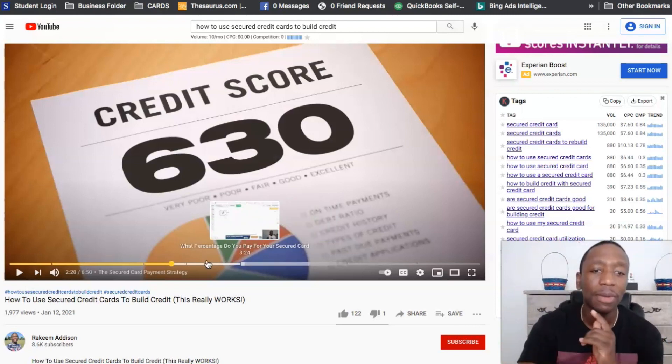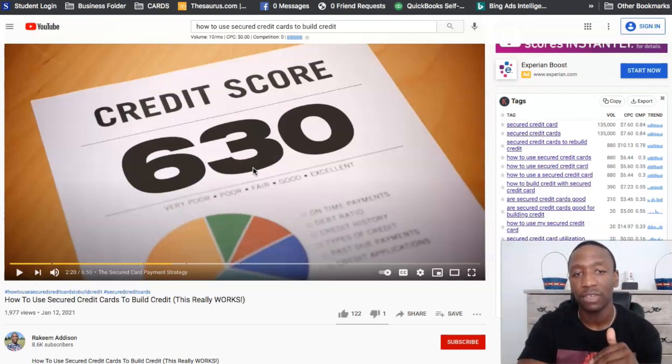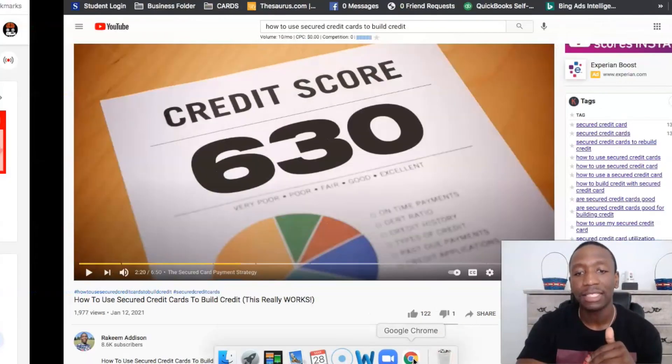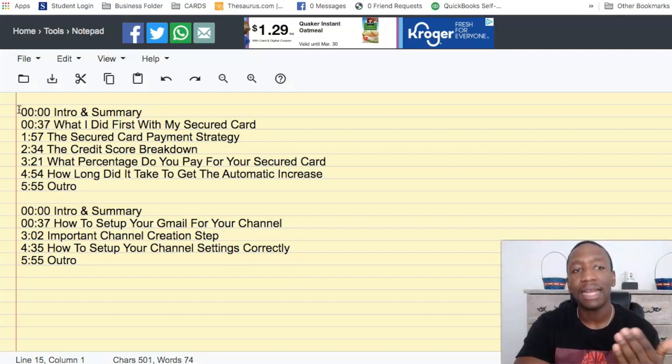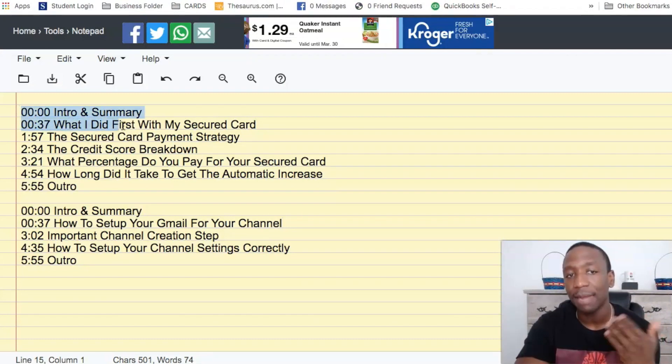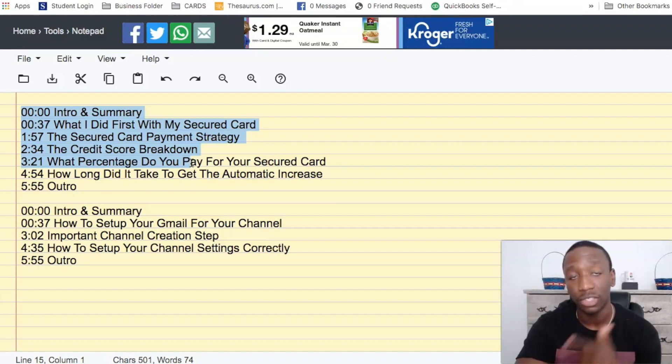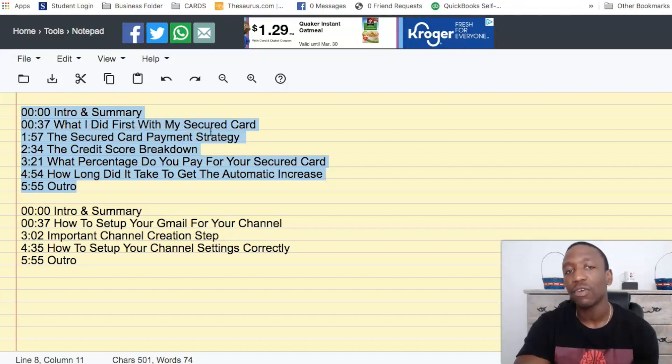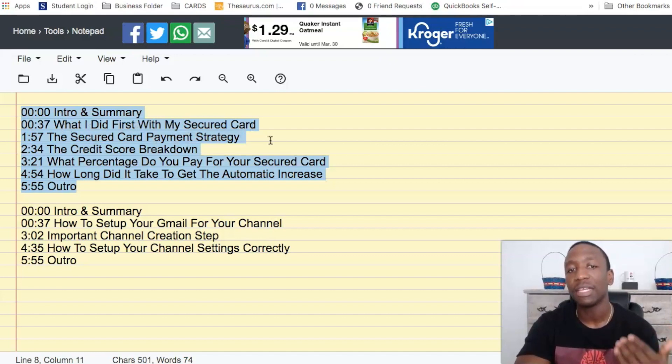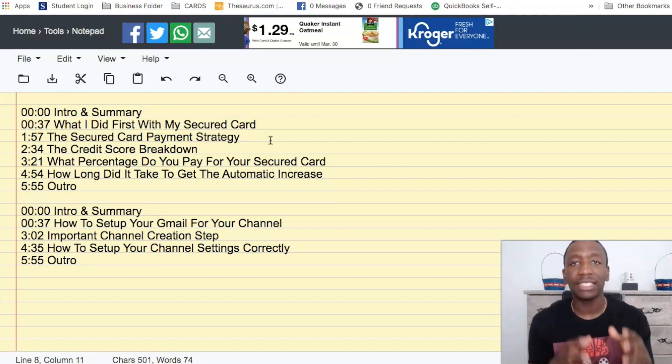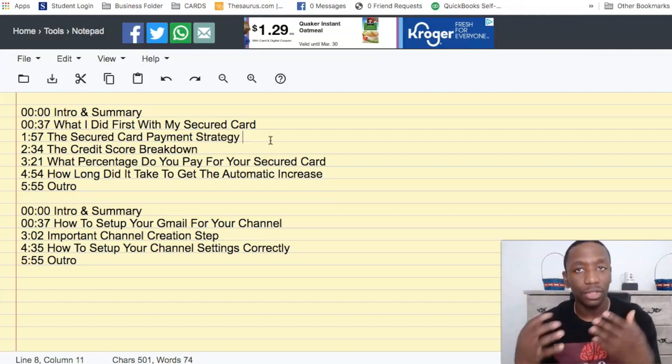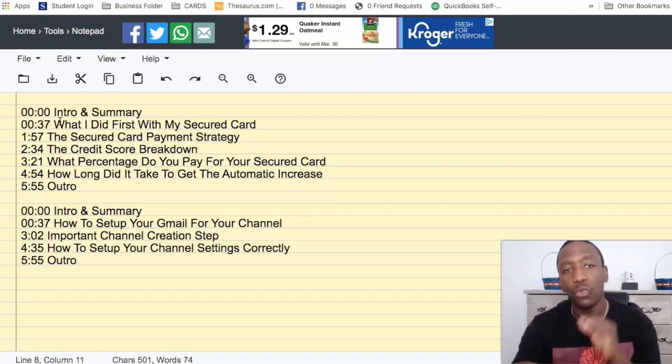So now I'm about to show you pretty much my formula for doing it, especially like for this video right here. Let's actually go back over to the notepad. Now on this notepad, I pretty much put together the chapters that I did for that specific video over on one of my other channels. Now, as you can see here, I did intro to summary, what I did first with my secure card, the secure card payment strategy. So what am I doing, right? I'm sectioning it off so that the user experience is good. So they can see it and be like, okay, this is what I really need. I don't want to watch the entire thing, but I'm good.